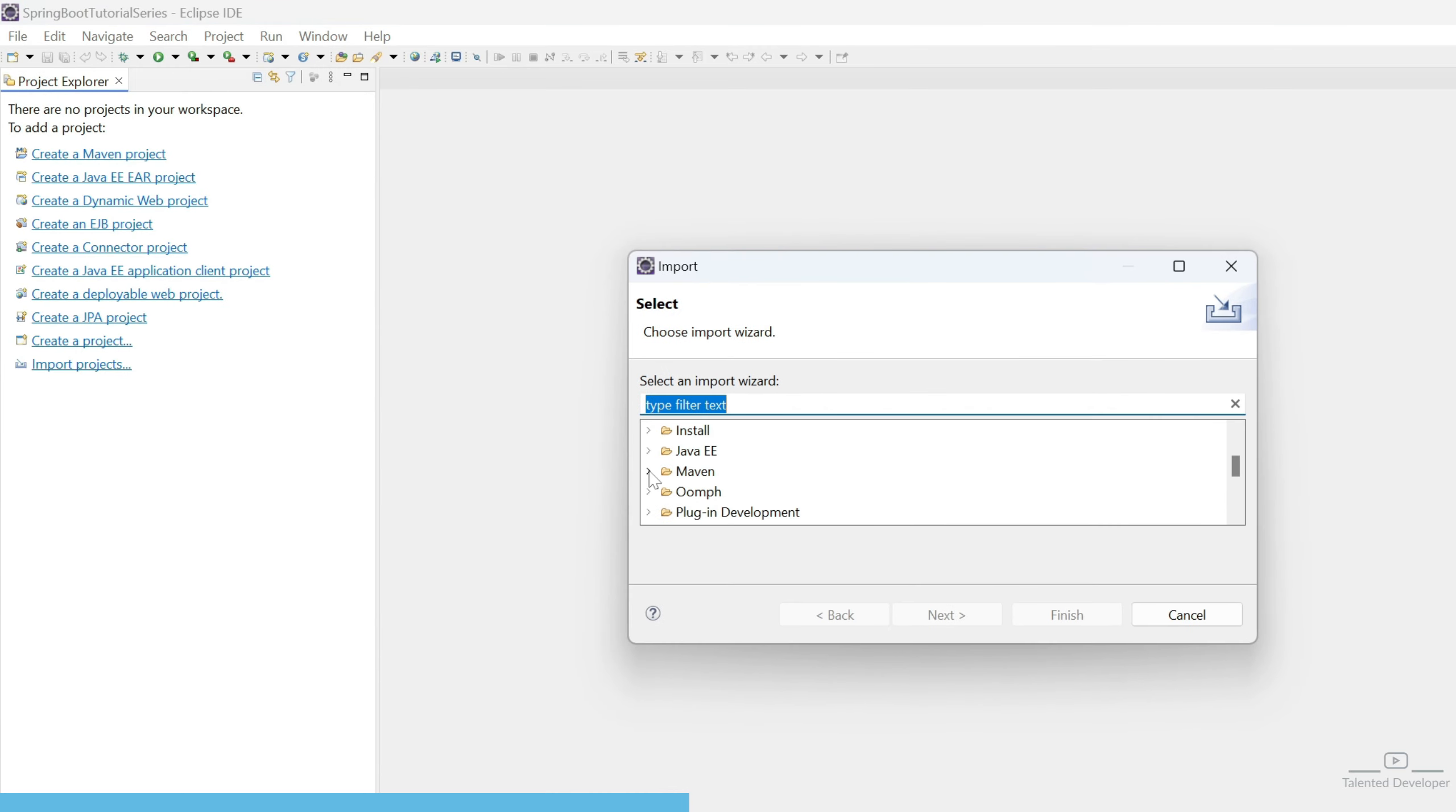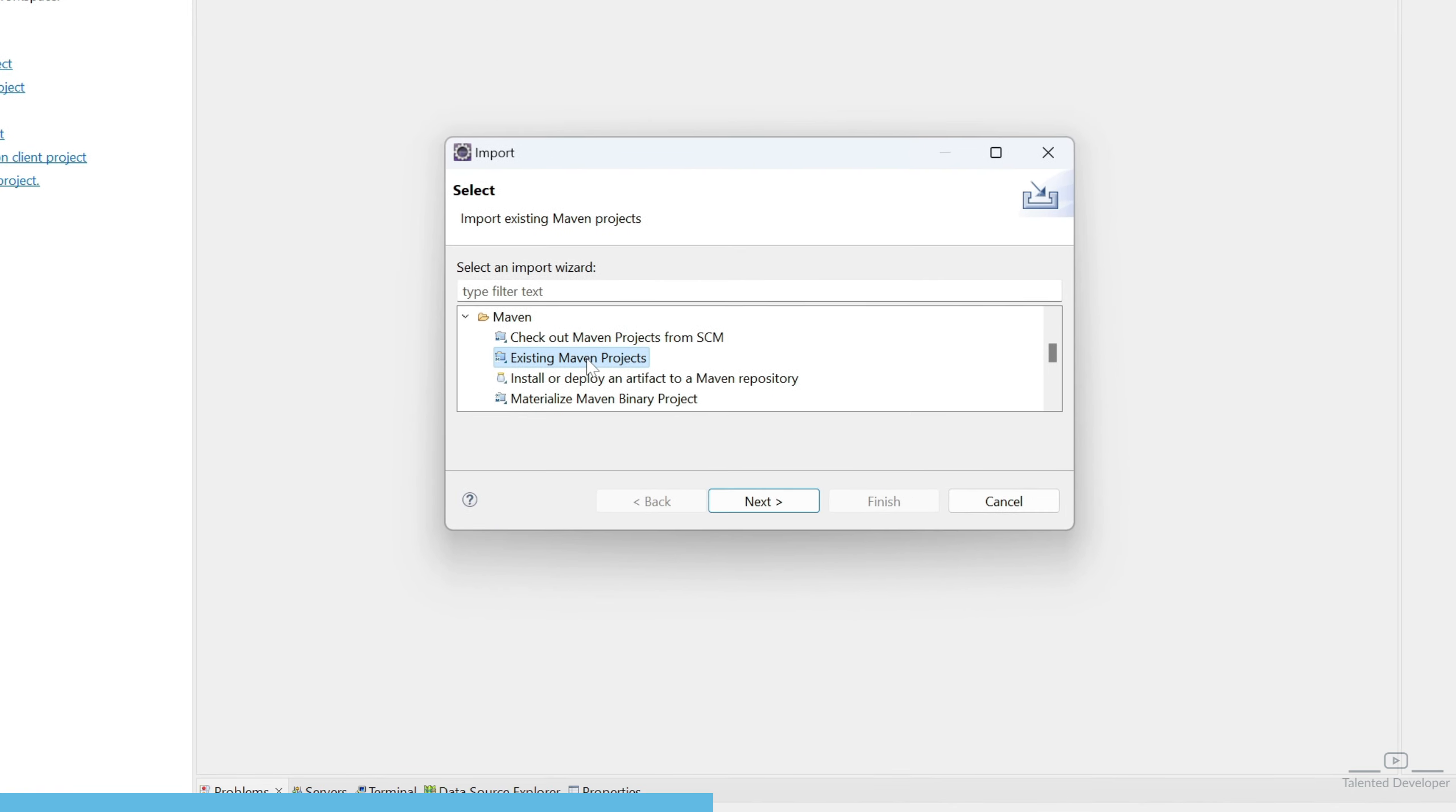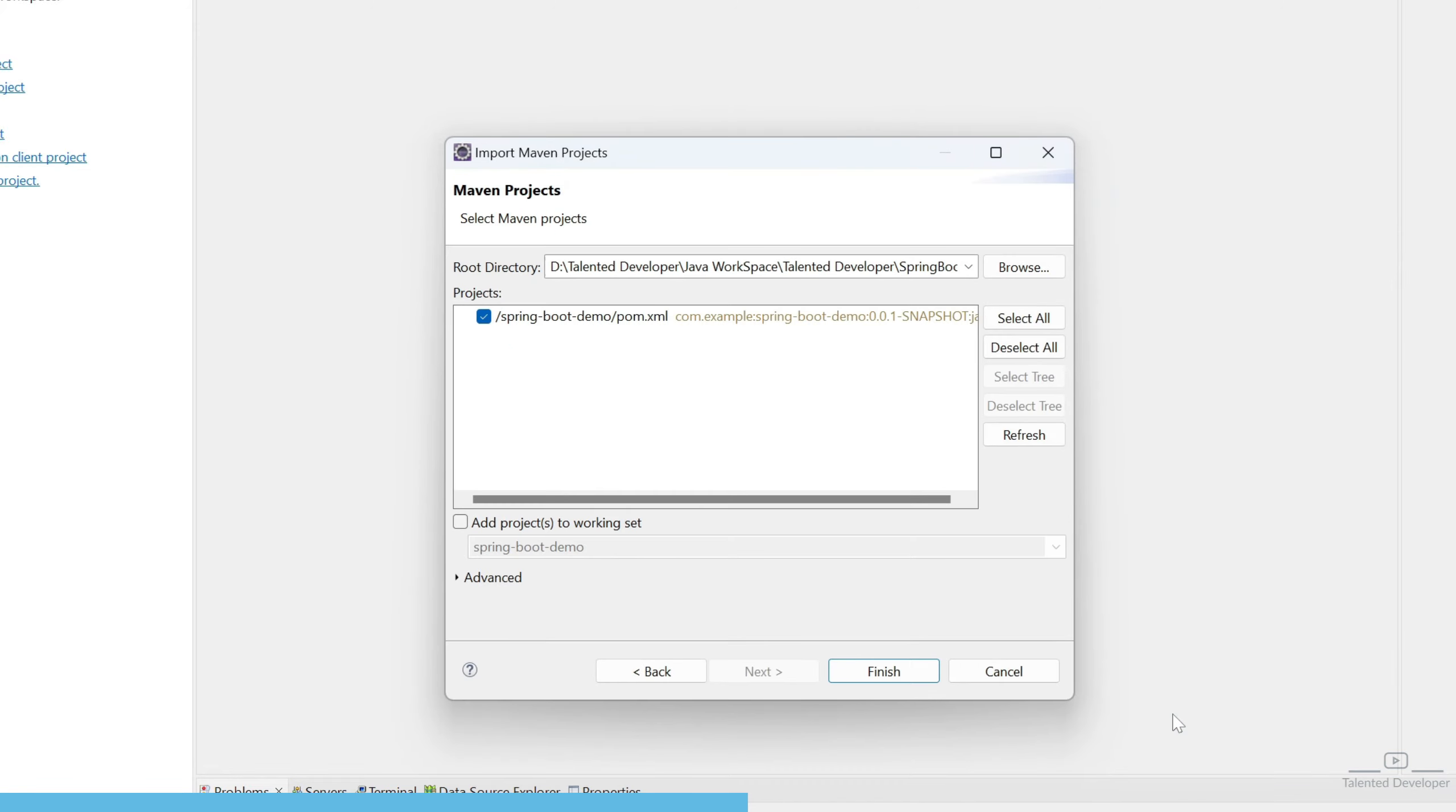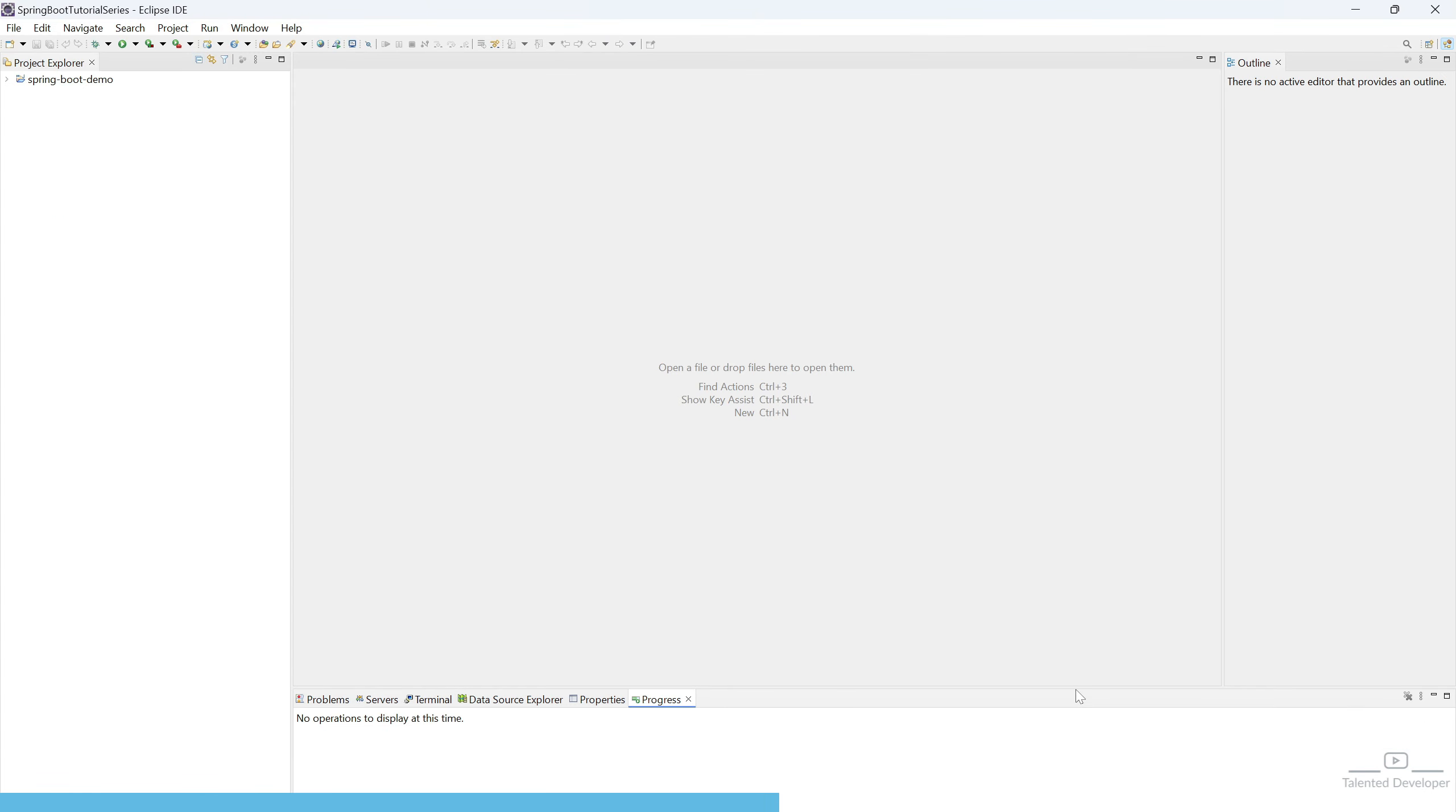If you scroll down, you can see the option as Maven. If you remember, we selected Maven. Just select existing Maven project. Now it will ask where is the root directory. We have to select our project. Now click on Select Folder. Here you can see pom.xml is there. Now click on Finish. You can see it will take some time to download all the dependencies.